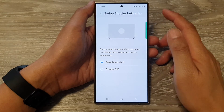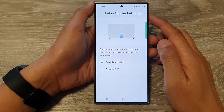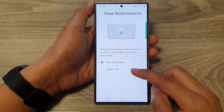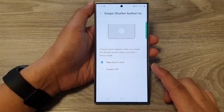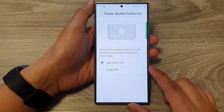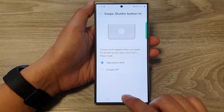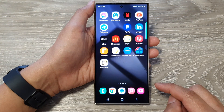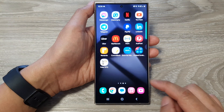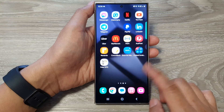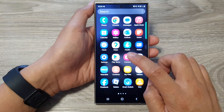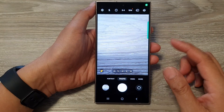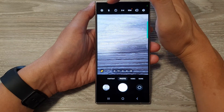How to set the camera swipe shutter button to take burst shot or create GIF on the Samsung Galaxy S24 series. First, tap on the home button to return back to the home screen. On the home screen or in the app screen, open up the camera app, and once you have the camera app open, tap on the settings icon at the top.